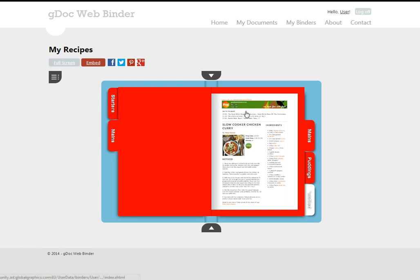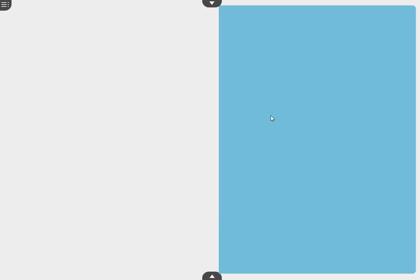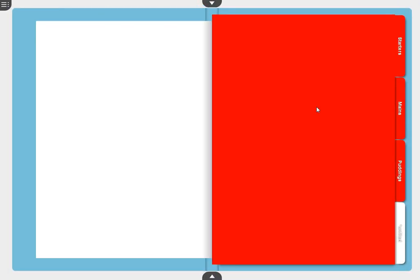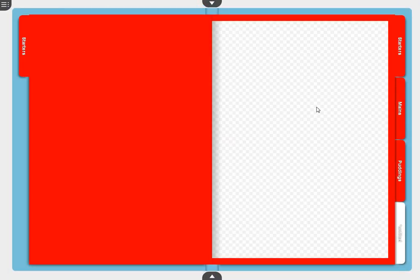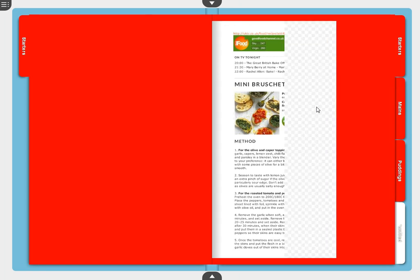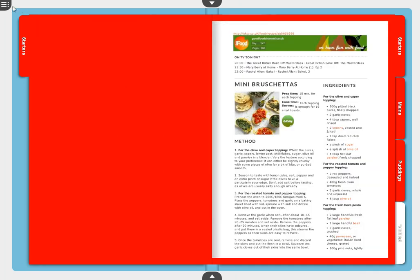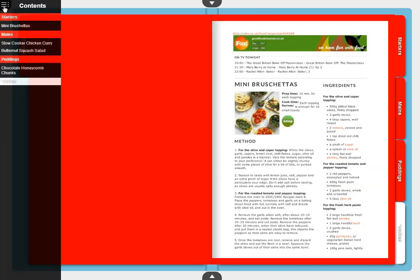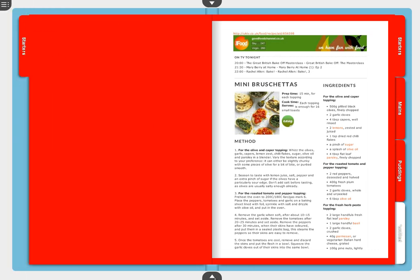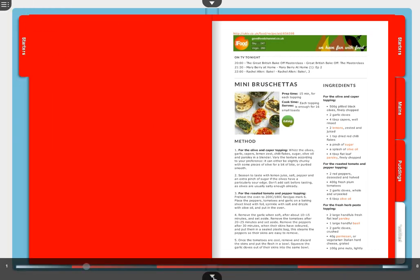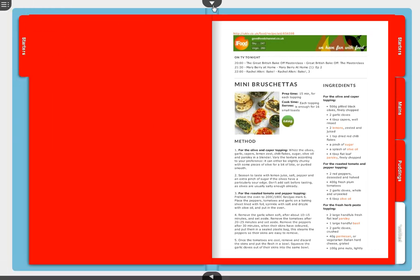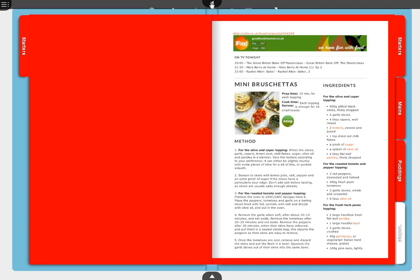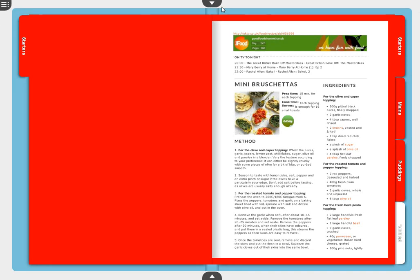You can go full screen which is better when you want to read it on a desktop. If your browser supports it you can zoom in. You get all the other standard functionality that comes with HTML5 transform such as the contents, the navigation bar and annotation support which is pretty cool.